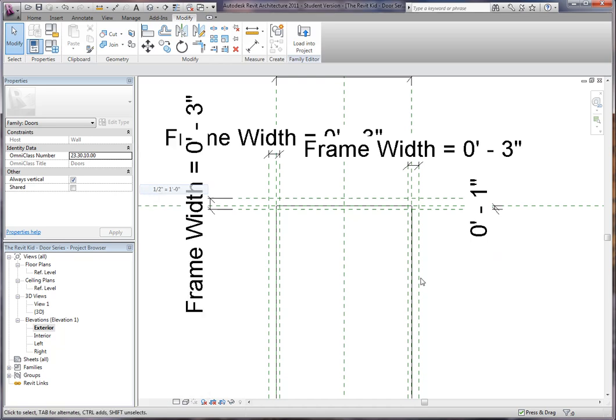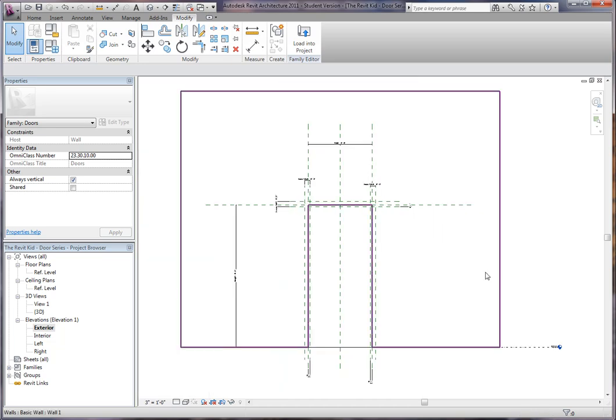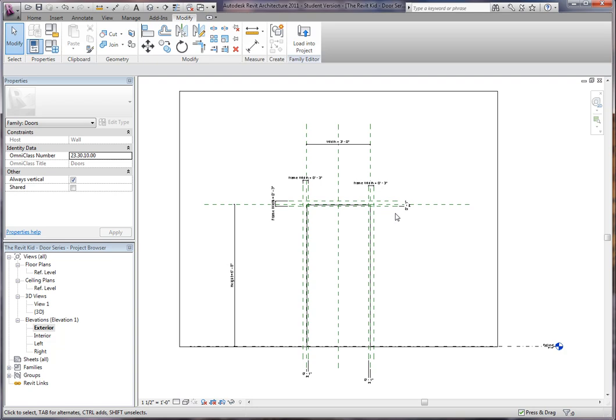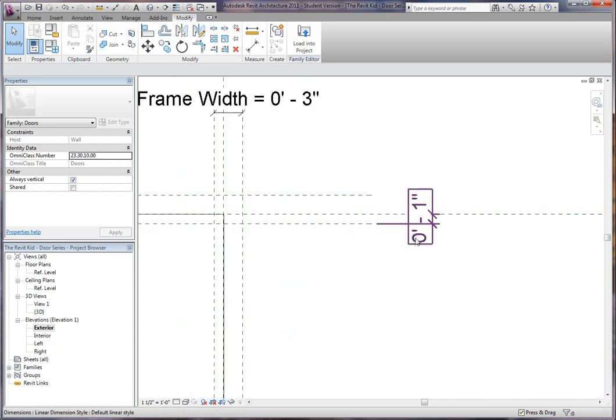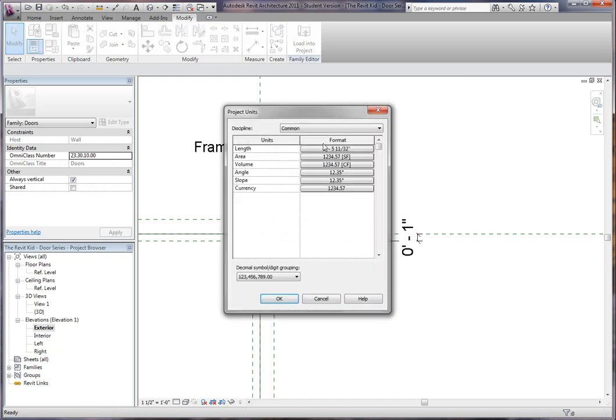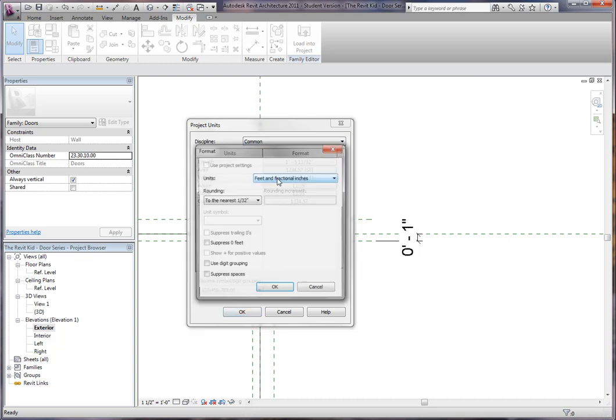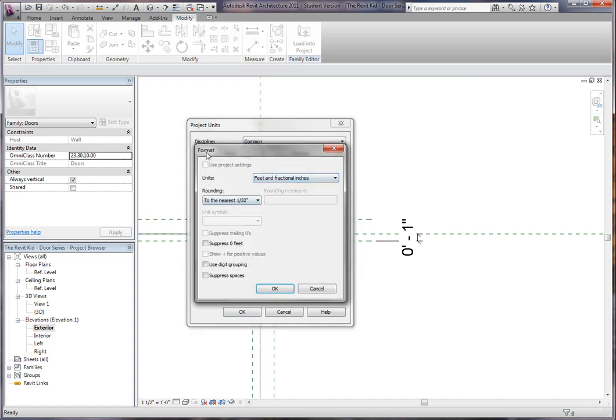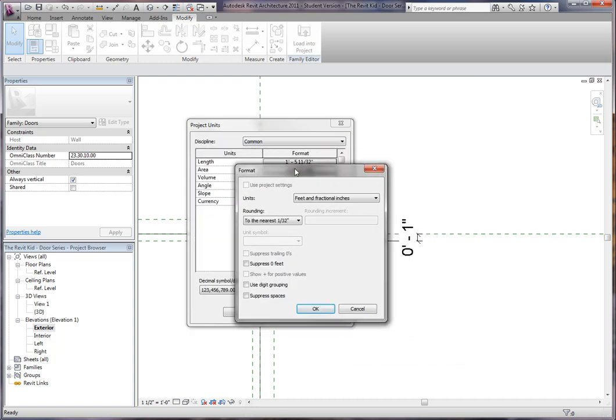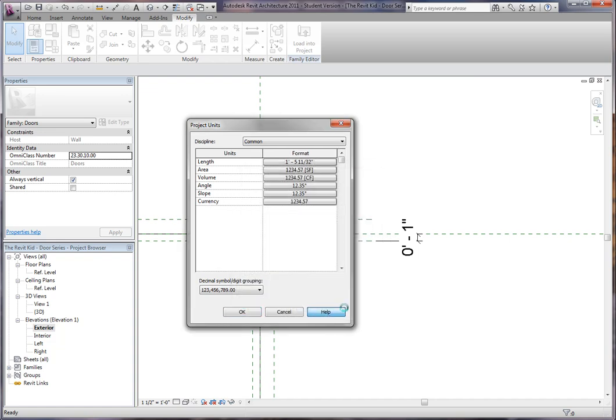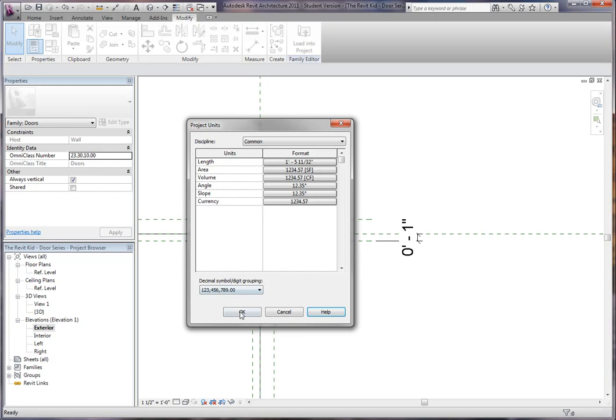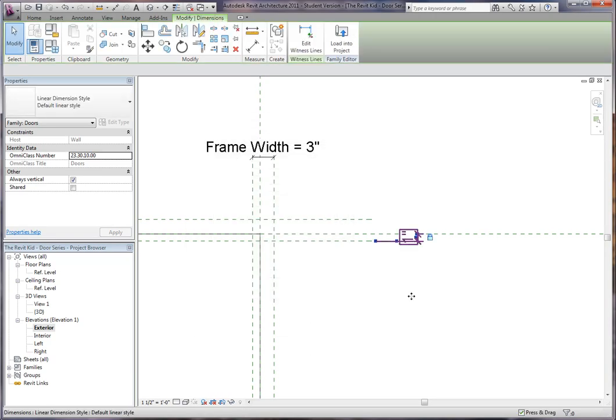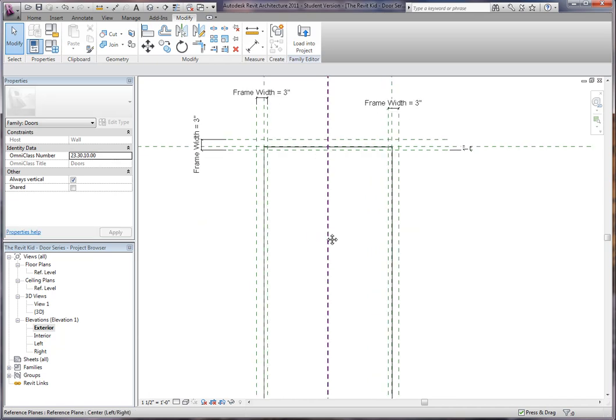Now I'm going to change the scale a little bit. If you notice we have that zero foot, one inch, this is just something that I like to do. It's kind of annoying, so if you type UN on the keyboard, it pulls up the project units, and you could simply go into your length format and say suppress zero feet. That just bugs me sometimes, especially when I start getting to a lot of dimensions there.